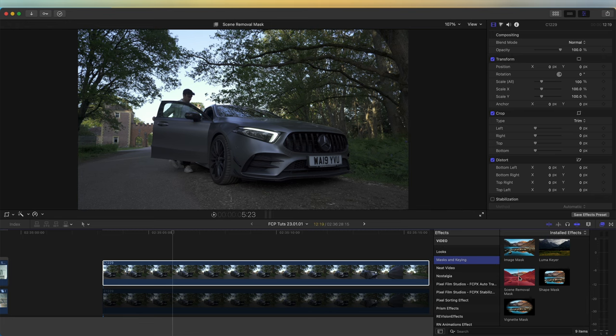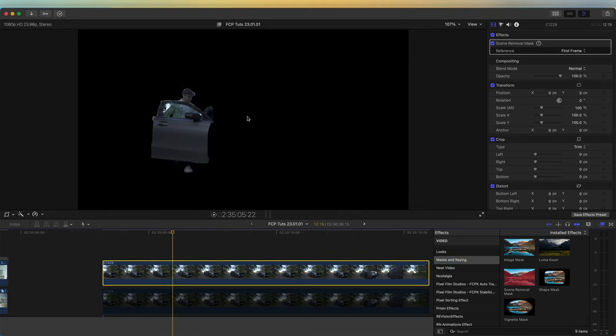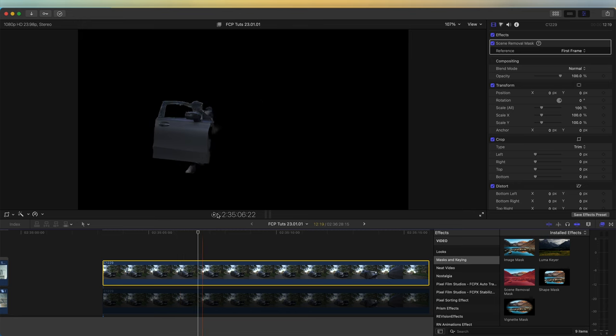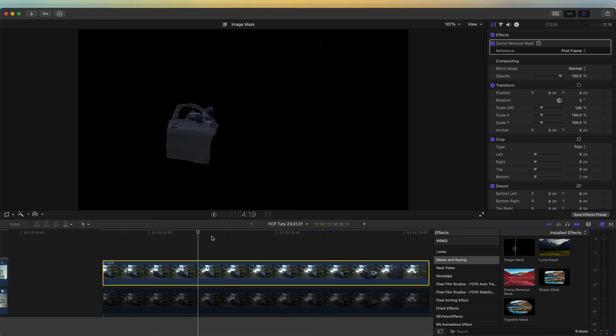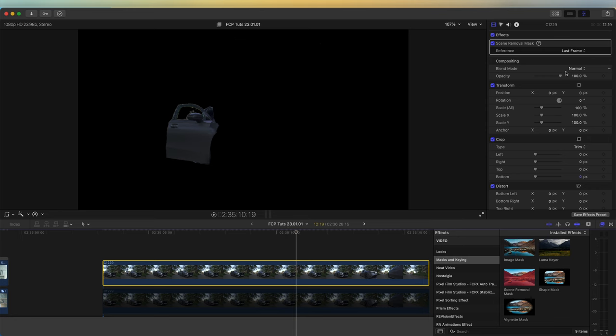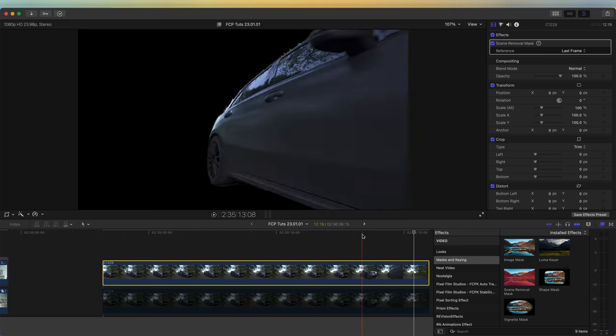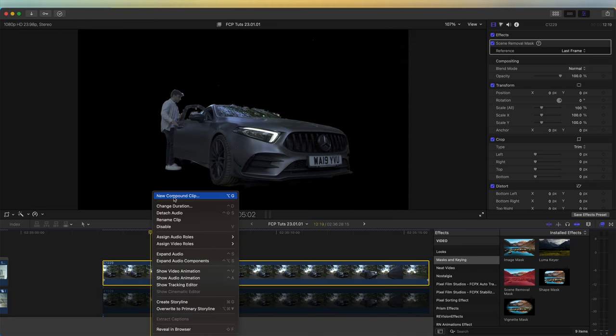I'm going to add this Scene Removal Mask, which is a new effect that Final Cut Pro has added. If you don't have it, just try updating Final Cut Pro and you should have it. This will remove the background as long as you have a clean frame at the end of your video clip. I'm going to go up to the reference and select the last frame because that's the frame with the clean shot without the subject. Then I'm going to right-click and go to New Compound Clip and select OK.